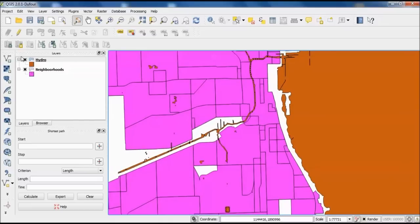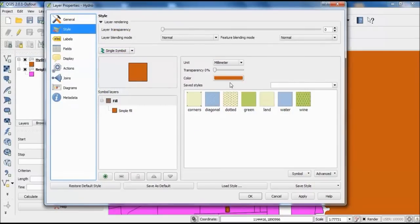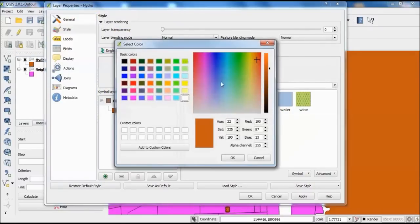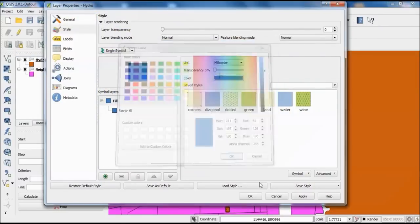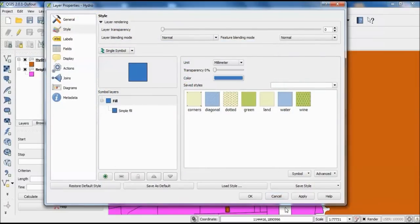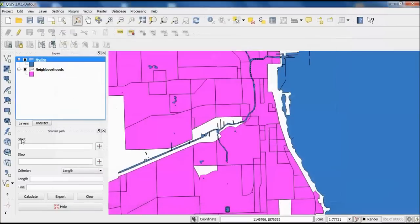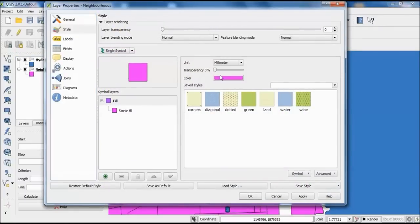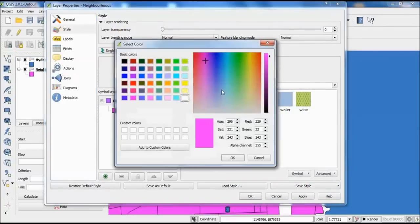One thing you can do is change the way these layers display. If you want a different color scheme, or want something to pop out a bit more and be easier to see, it's pretty easy to do — go ahead and do that if you want.